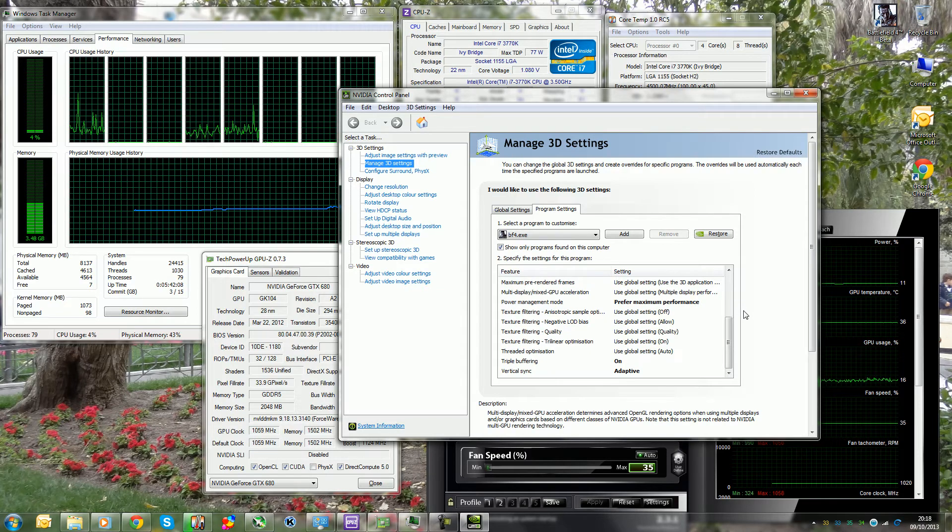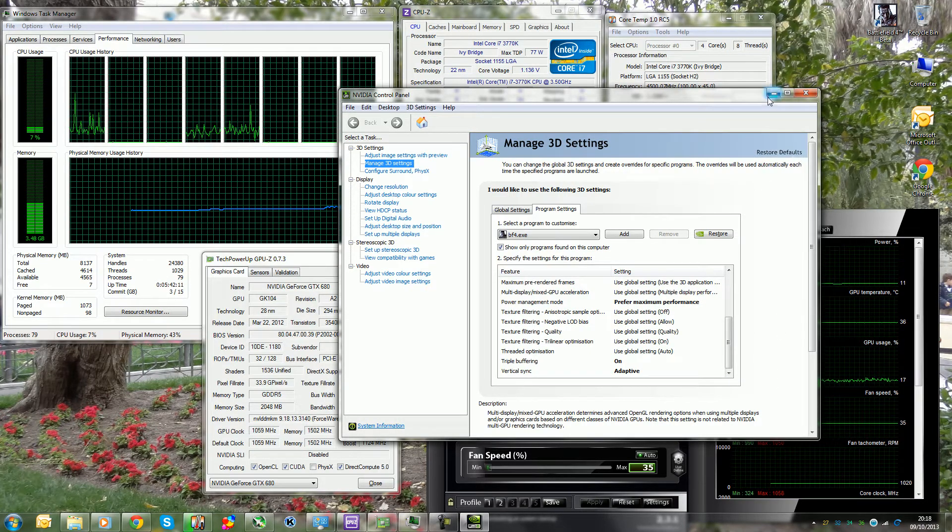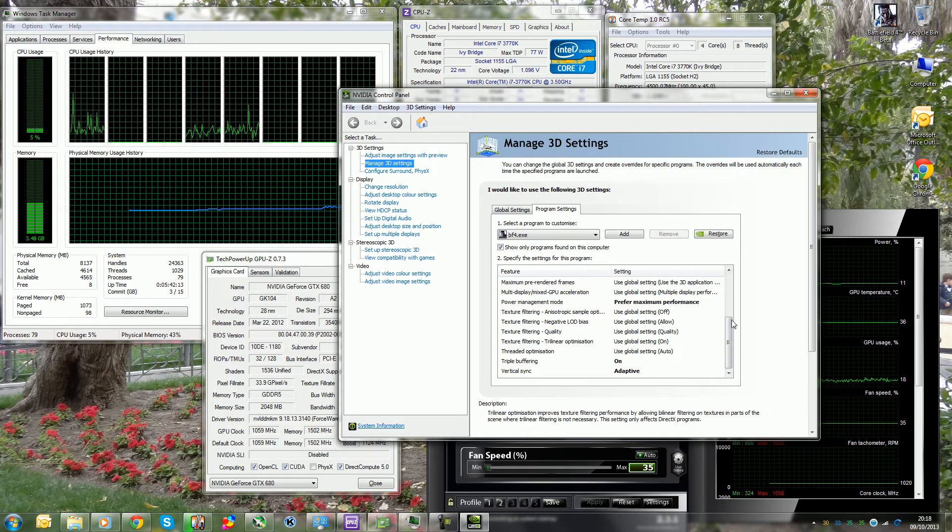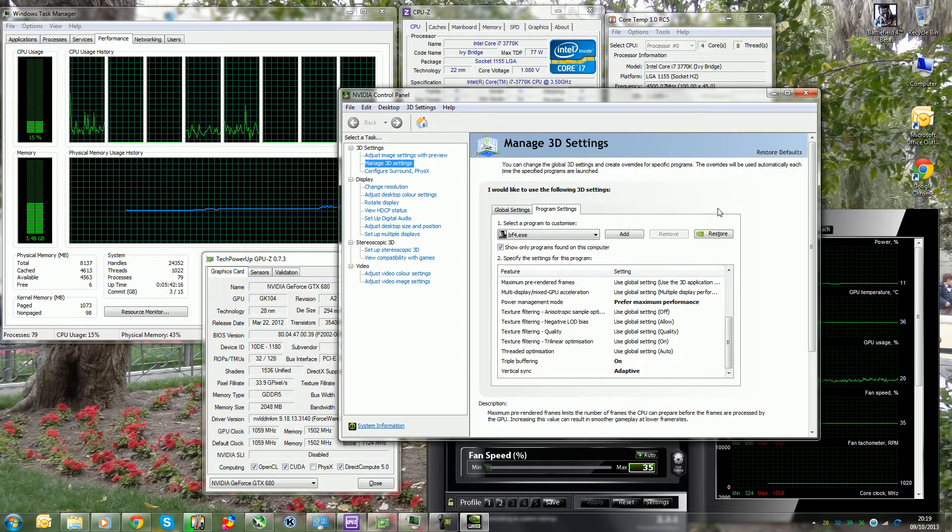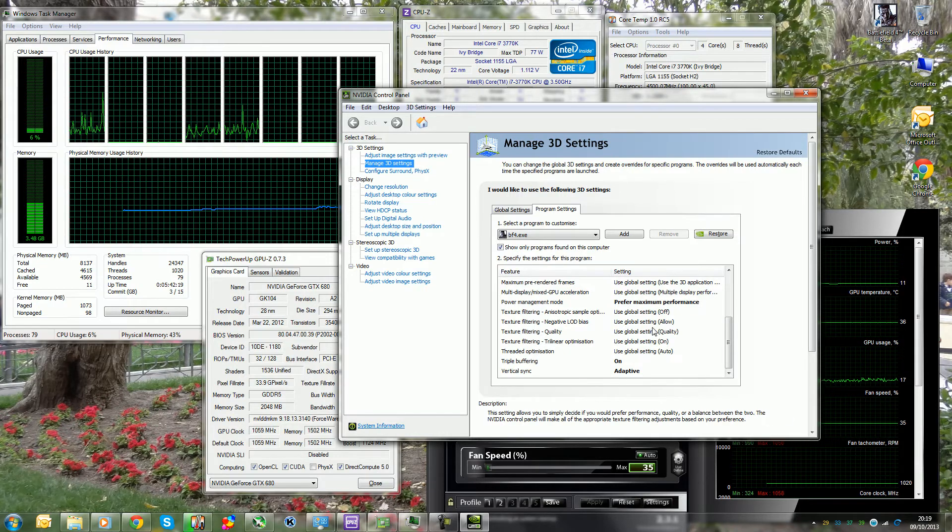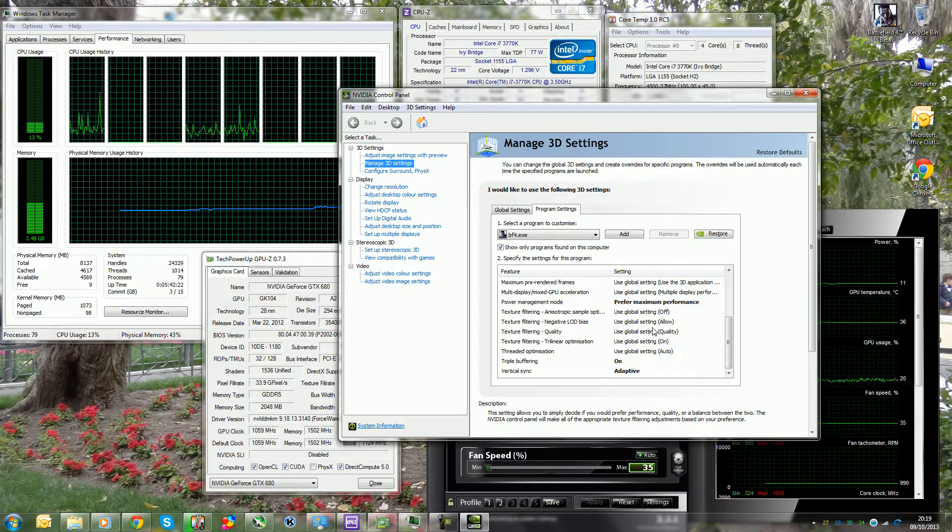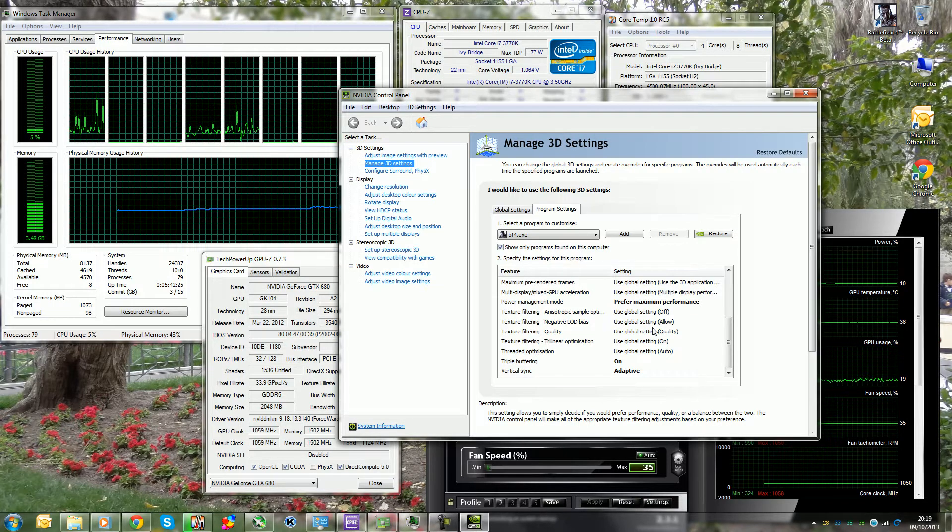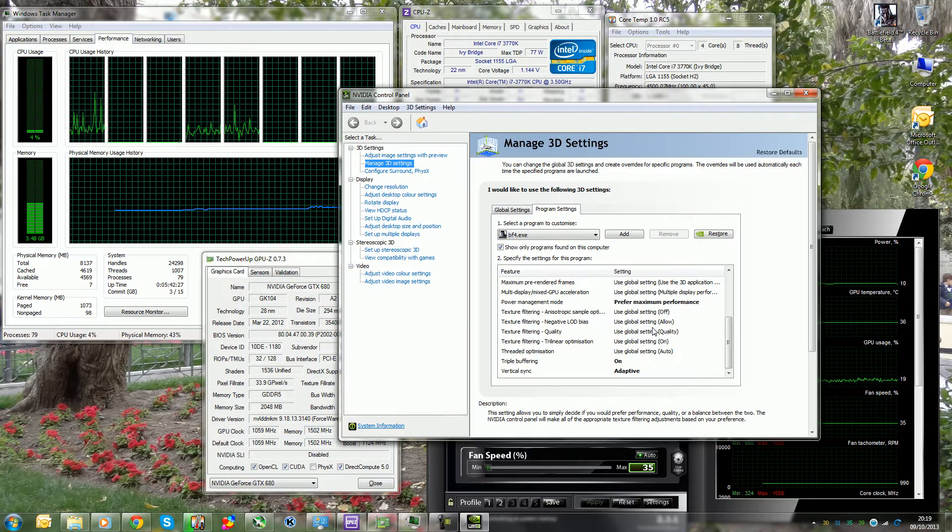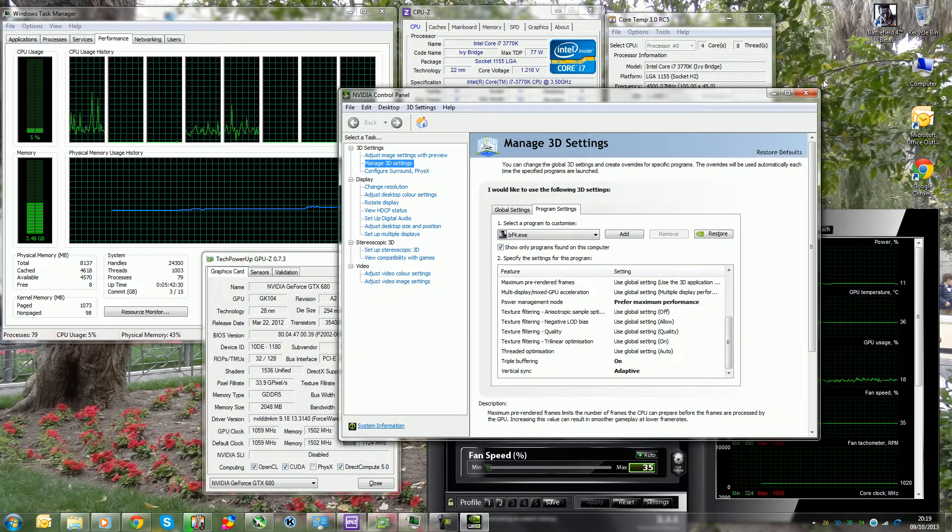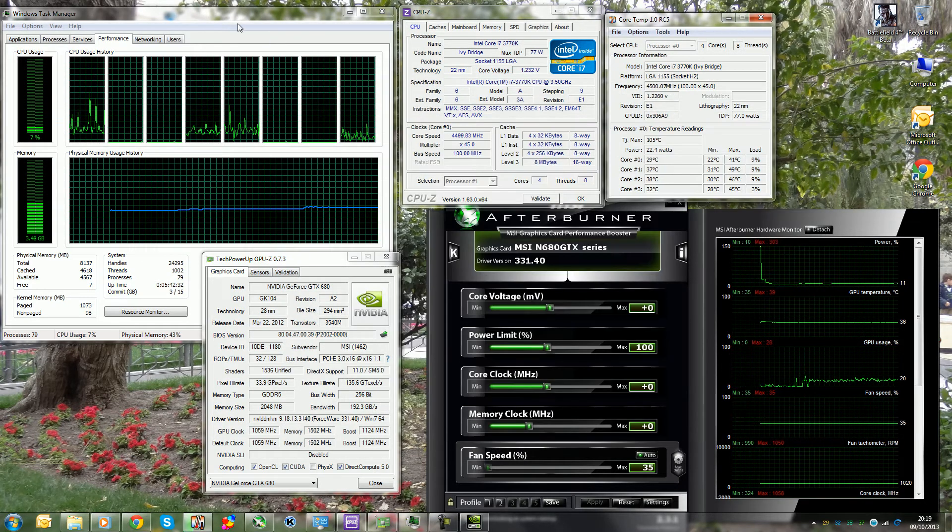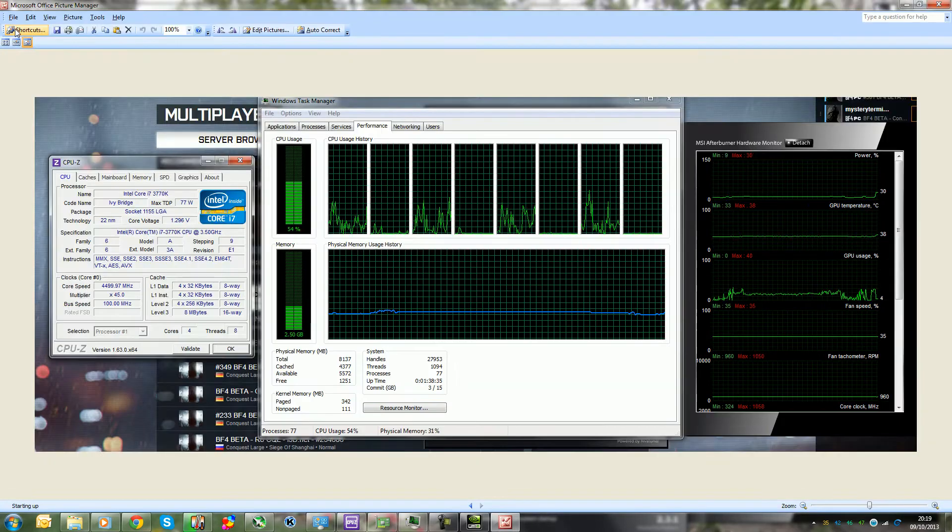Usually the disadvantages of having triple buffering and vertical sync on is the fact that you have input lag. However, I have never really felt this in Battlefield 4, so I suggest doing that. With that said, you can disable it if you don't have any problems. I didn't have any problems, but I thought to enable it anyway just because I got some screen tearing every now and then when I was flying and looking at my helicopter on the outside view. So why am I making this video?